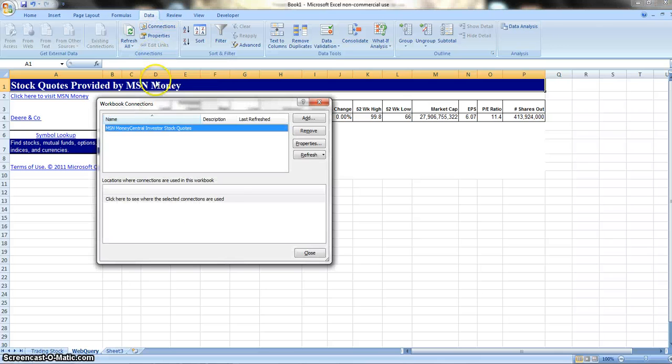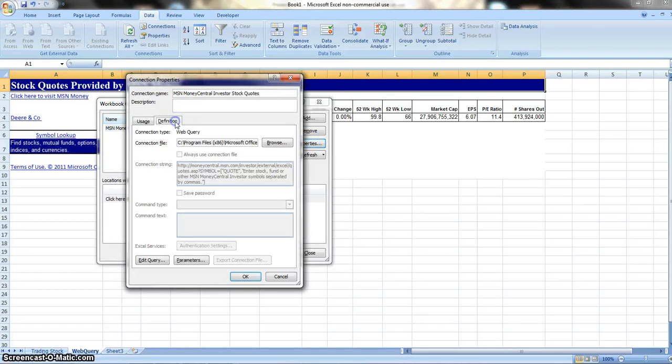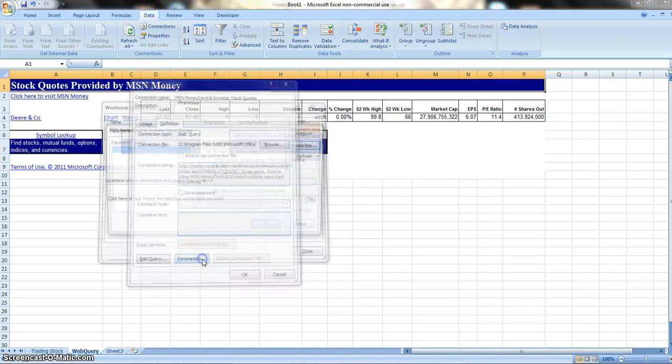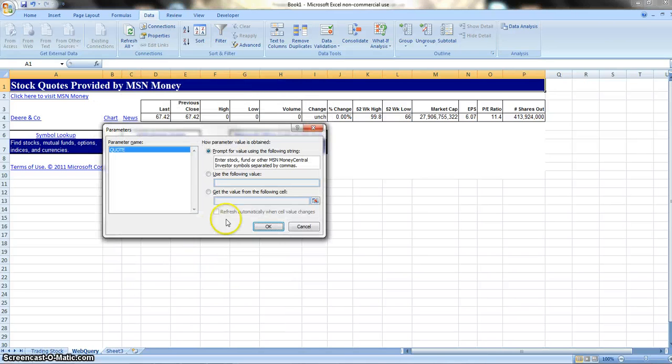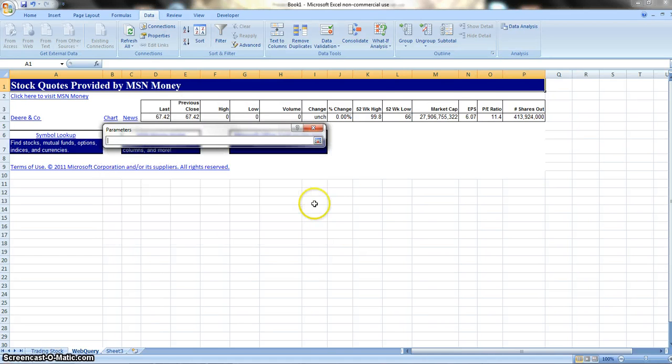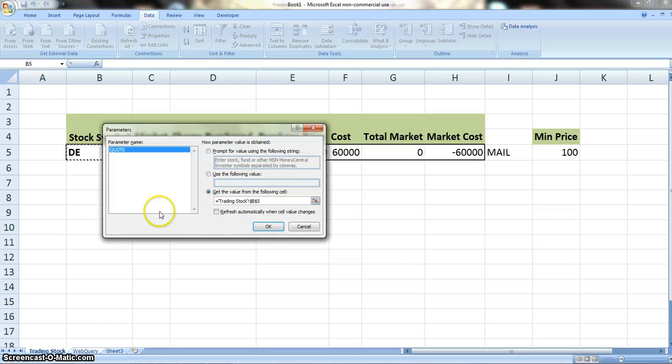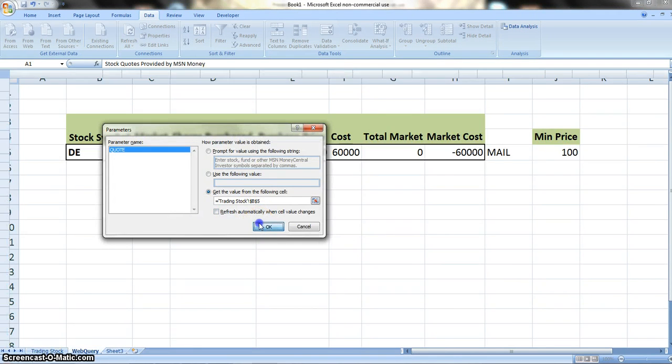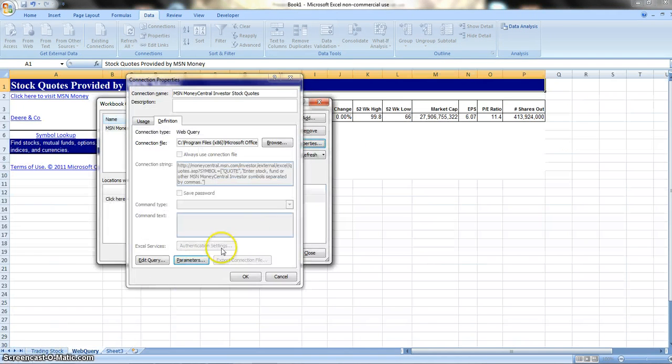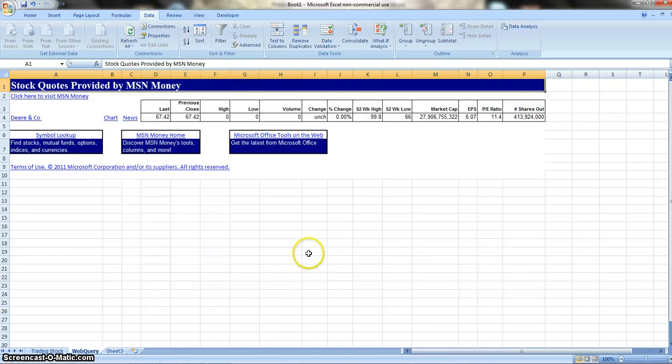Next thing is our Connections. For our connections, we're going to want to go to Properties. As you can see, it has that information there, but under Definition we're going to want to give it a parameter. This connection with our other sheet, we're going to want to get the value from the following cell. So let's click on this. We're going to go back to Trading Stock, we're going to go to cell B5, and we're going to press Enter. So we are all set as far as that parameter goes.